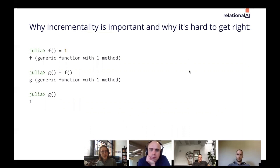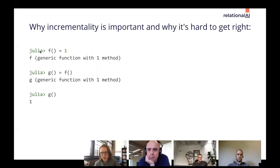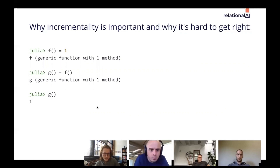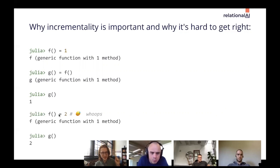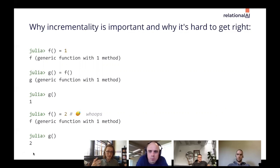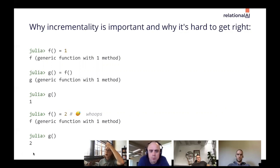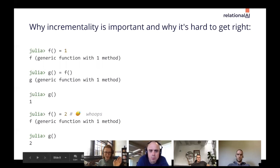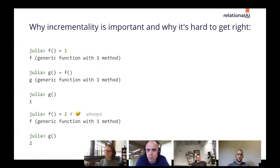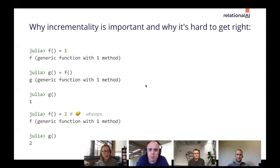Here's an example of incremental computation in practice that we're all familiar with. In the standard Julia REPL, you have a function f that returns one, inlined into function g. You call g and it returns one. But then you change your mind — f was supposed to return two — and you rerun g, and now g returns two. This is already an example of an interactive REPL that provides incremental updates. But this didn't always work — before Julia issue 265 was fixed, this didn't work at all.